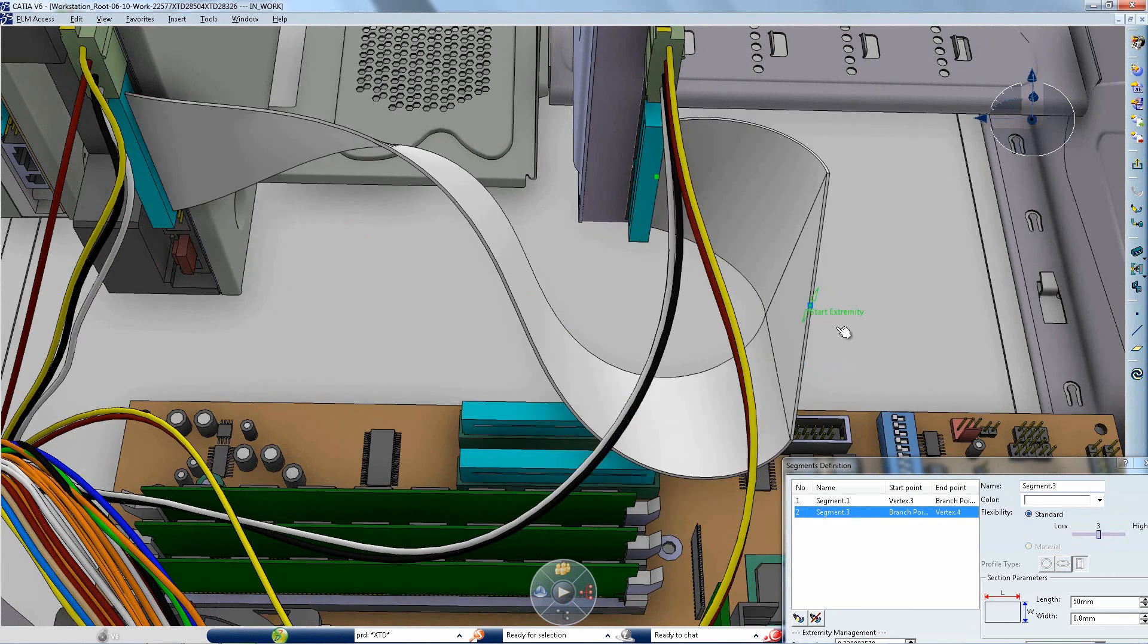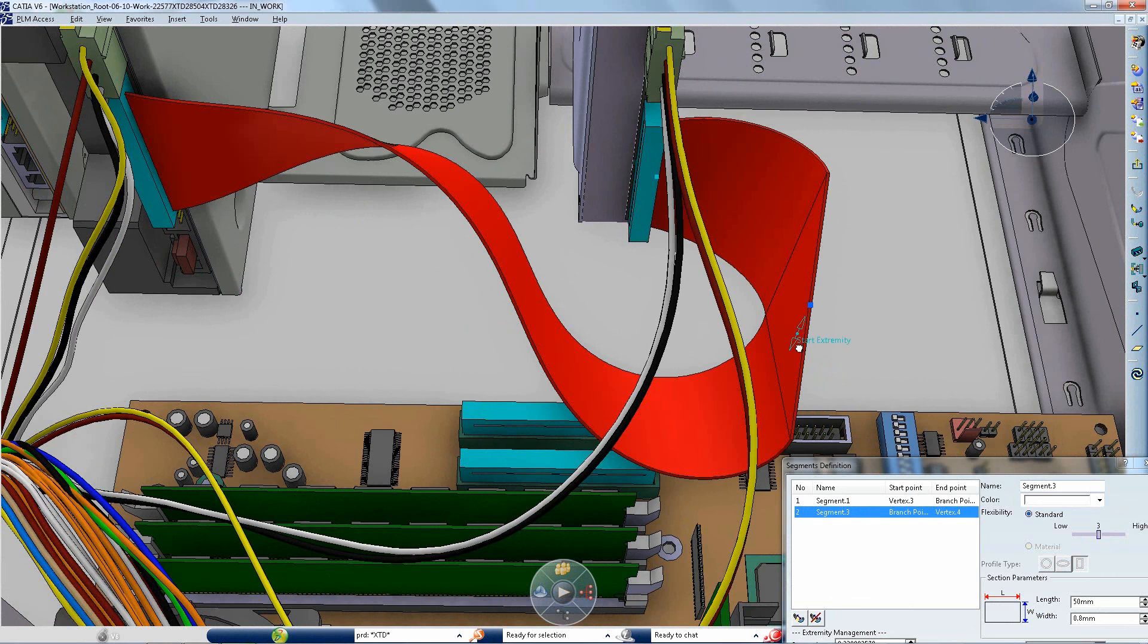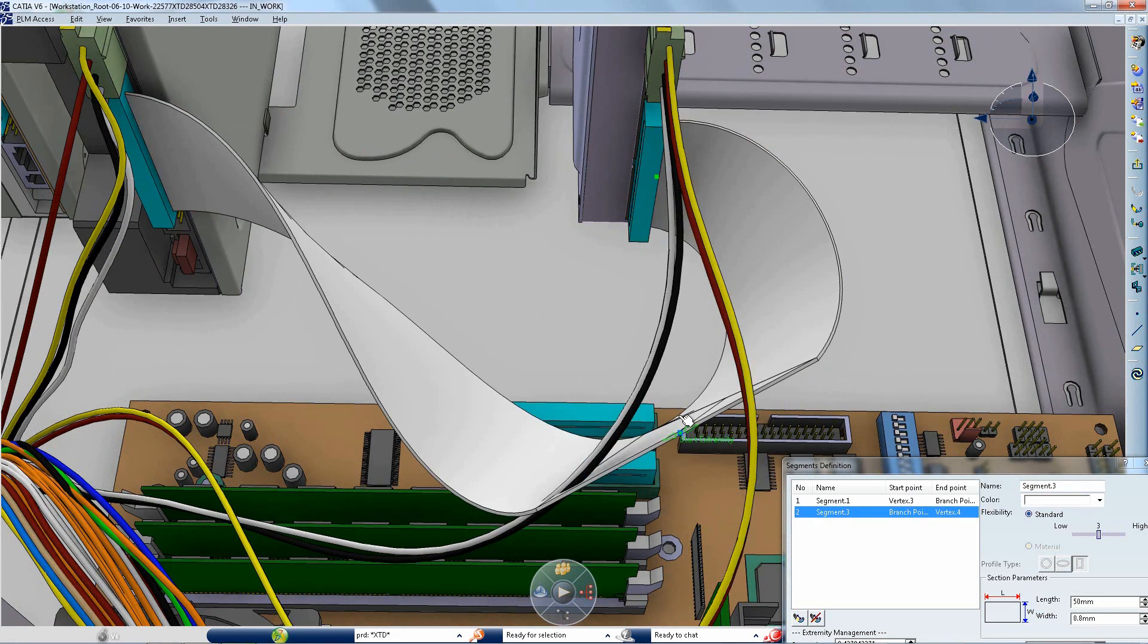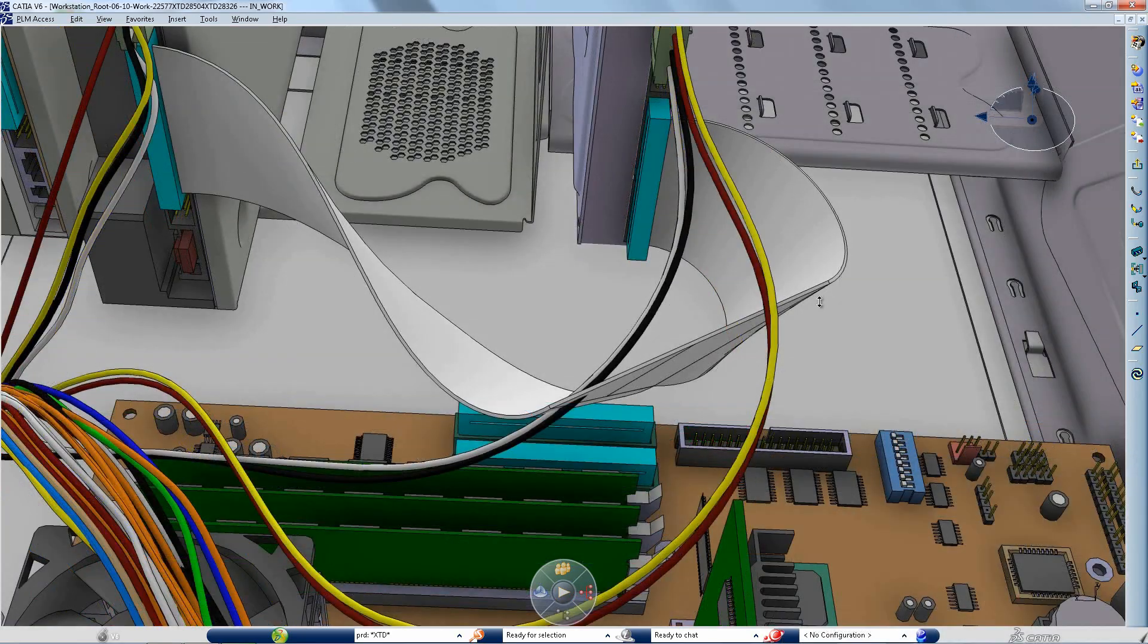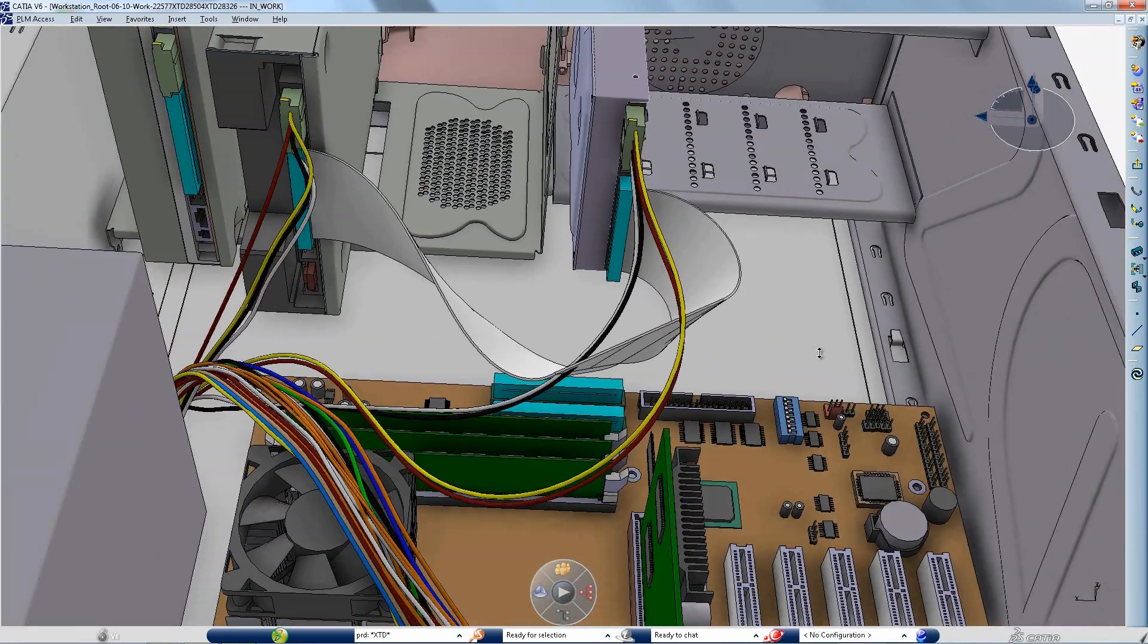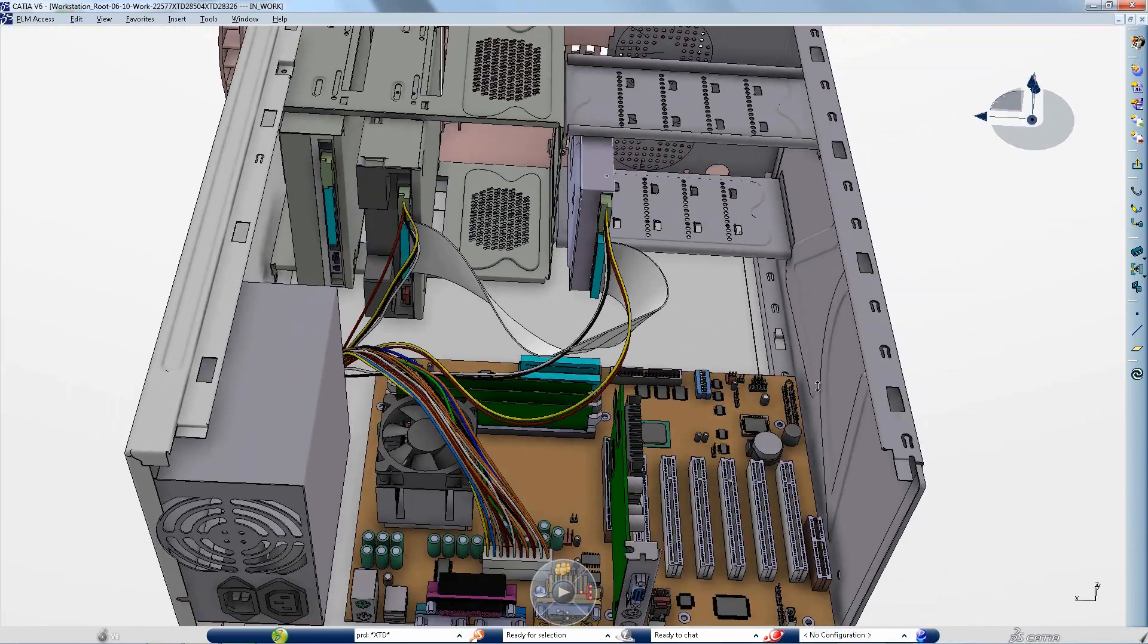CATIA version 6 makes it possible to design flat cables with realistic behavior, increasing the overall model's quality and realism.